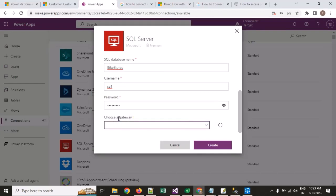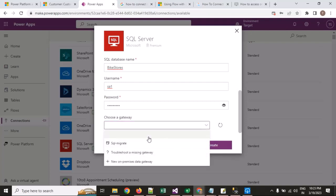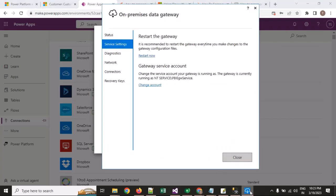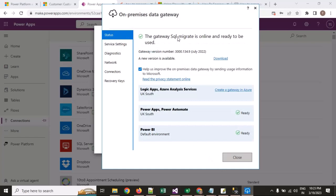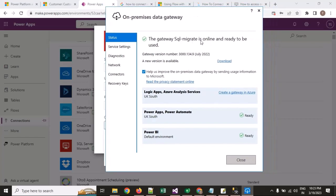Now I choose a gateway — you will get an option to choose a gateway that you installed on your local machine. If you have multiple gateways installed on different machines, you will see all of them listed here. Right now I have only one gateway installed, so I am getting only one option — 'SQL Migrate Gateway.' That is my gateway name.